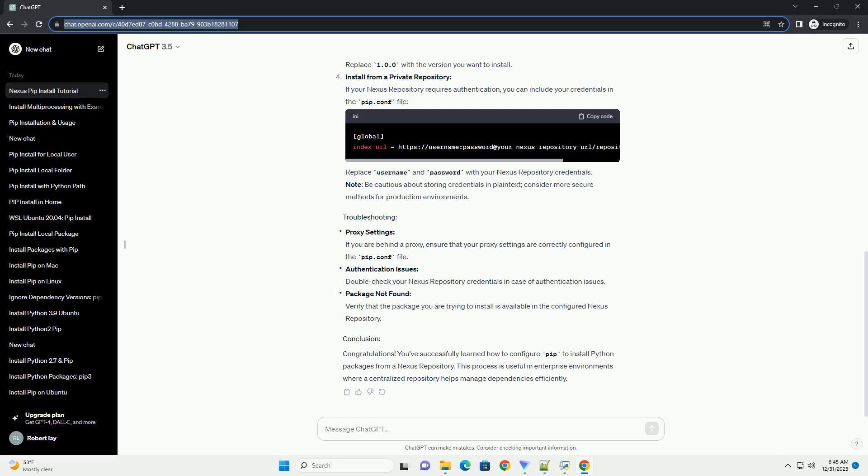Congratulations! You've successfully learned how to configure pip to install Python packages from a Nexus Repository. This process is useful in enterprise environments where a centralized repository helps manage dependencies efficiently.